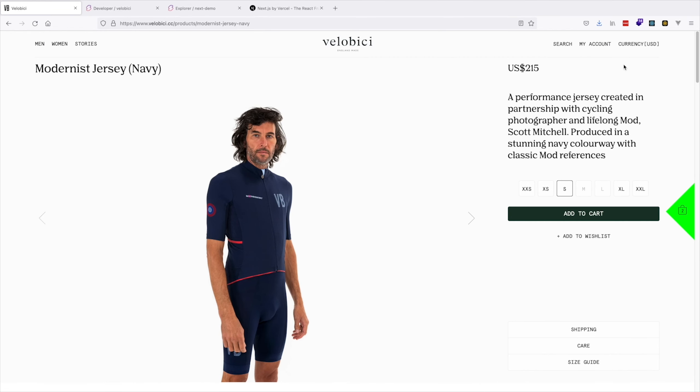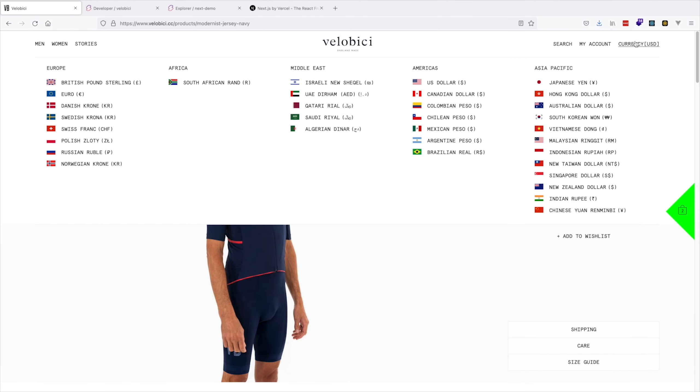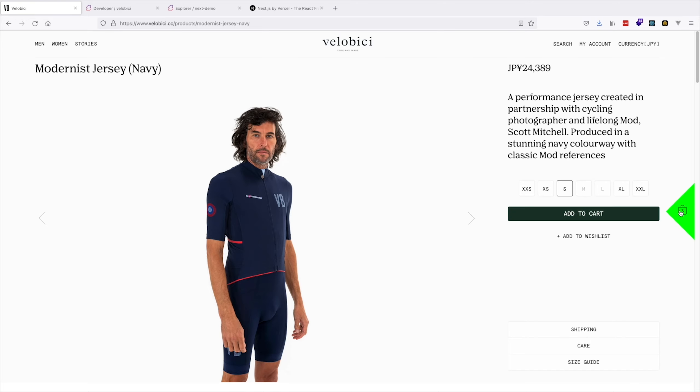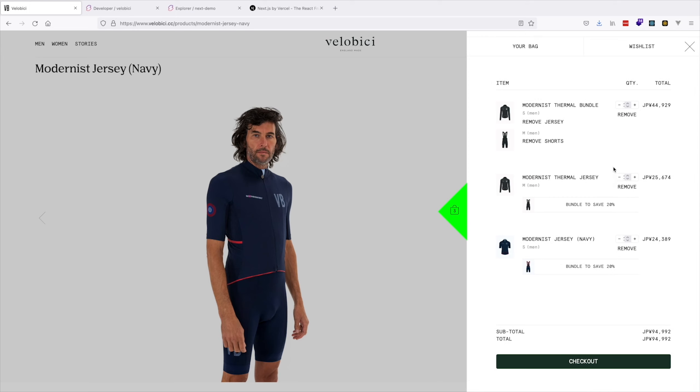Something that's unique to Swell is that there's an unlimited amount of currencies and localizations you can configure within a single store. Let's select Japanese Yen. You'll see it change the value on site, but you can also be billed in that same currency.